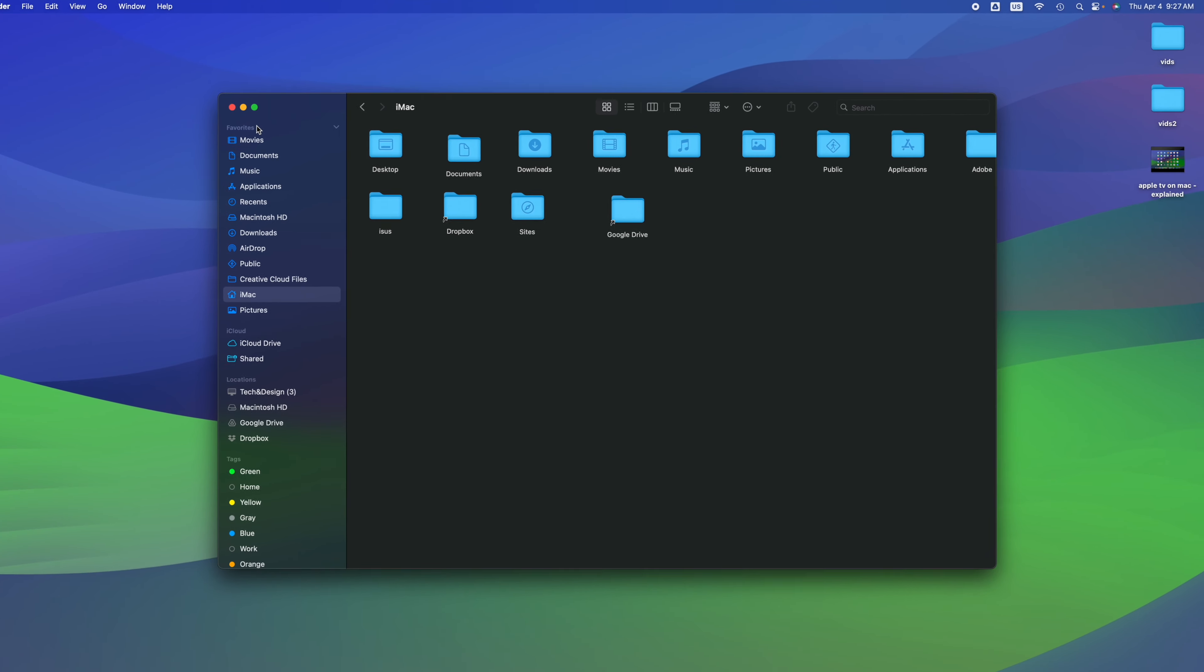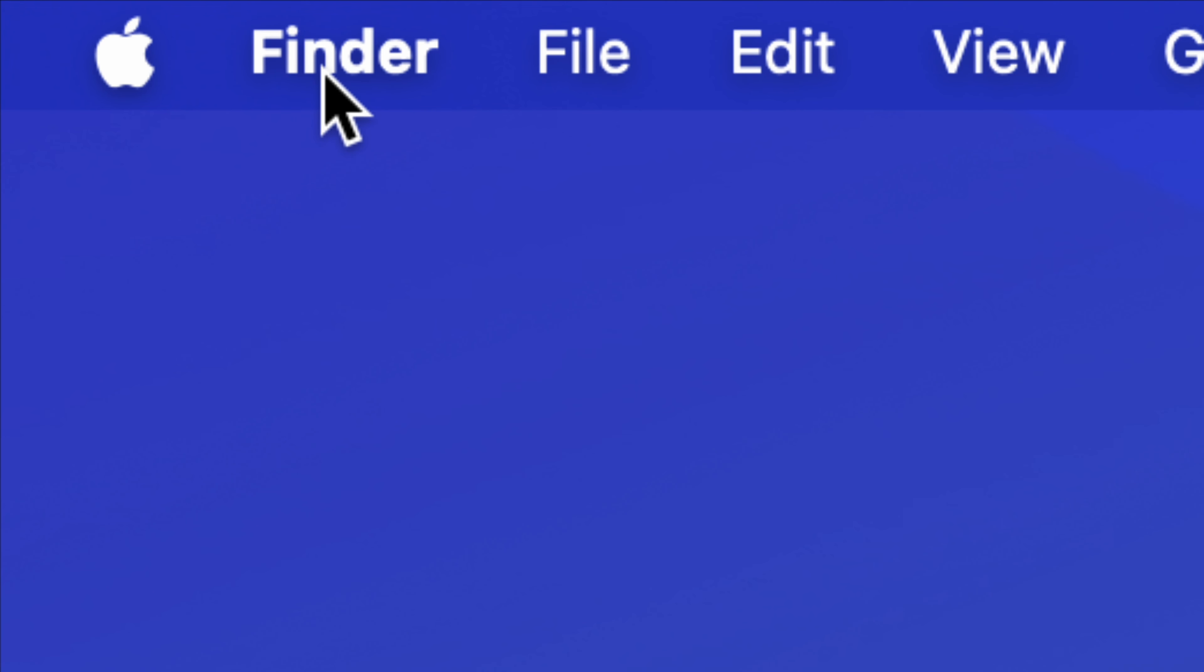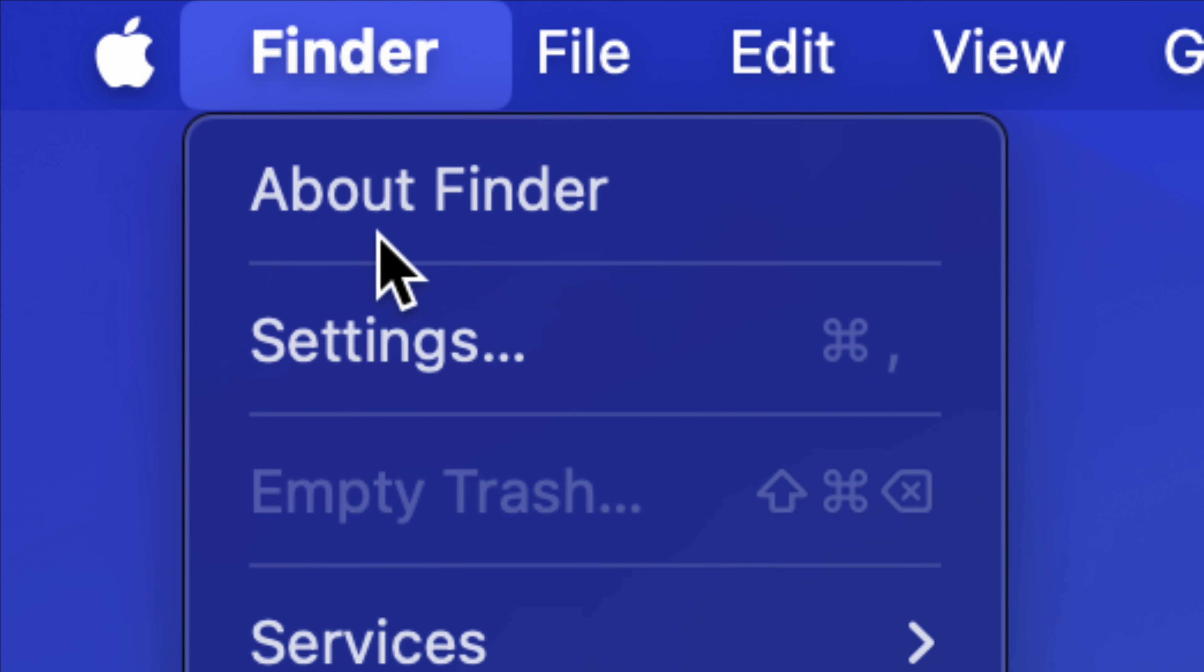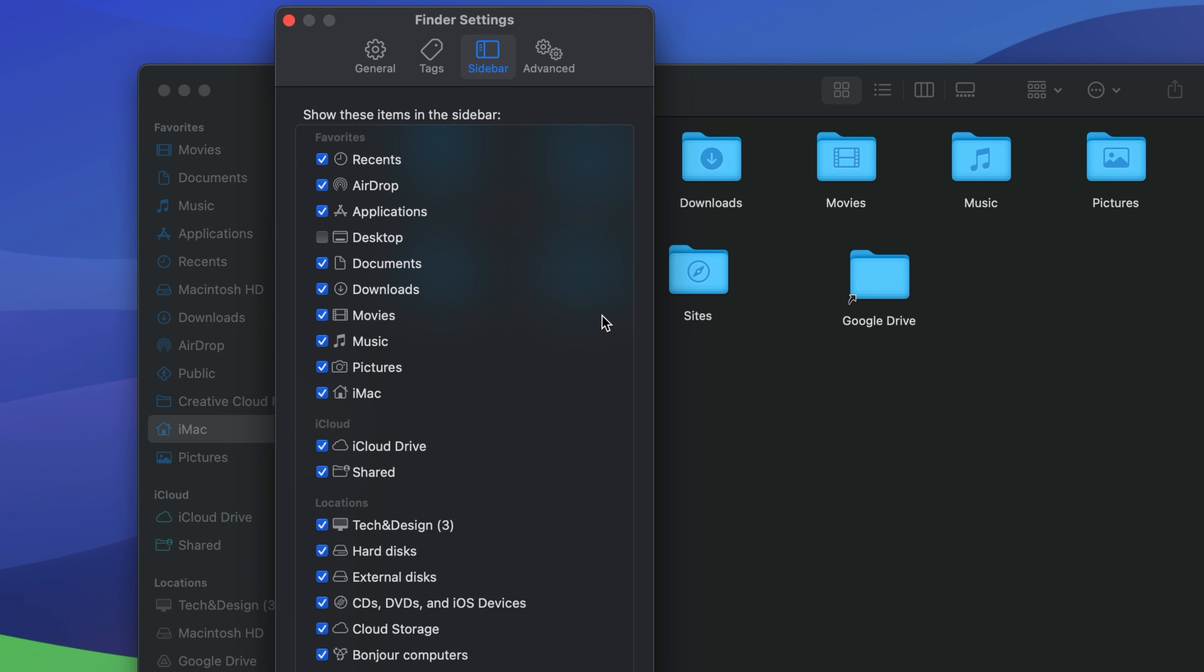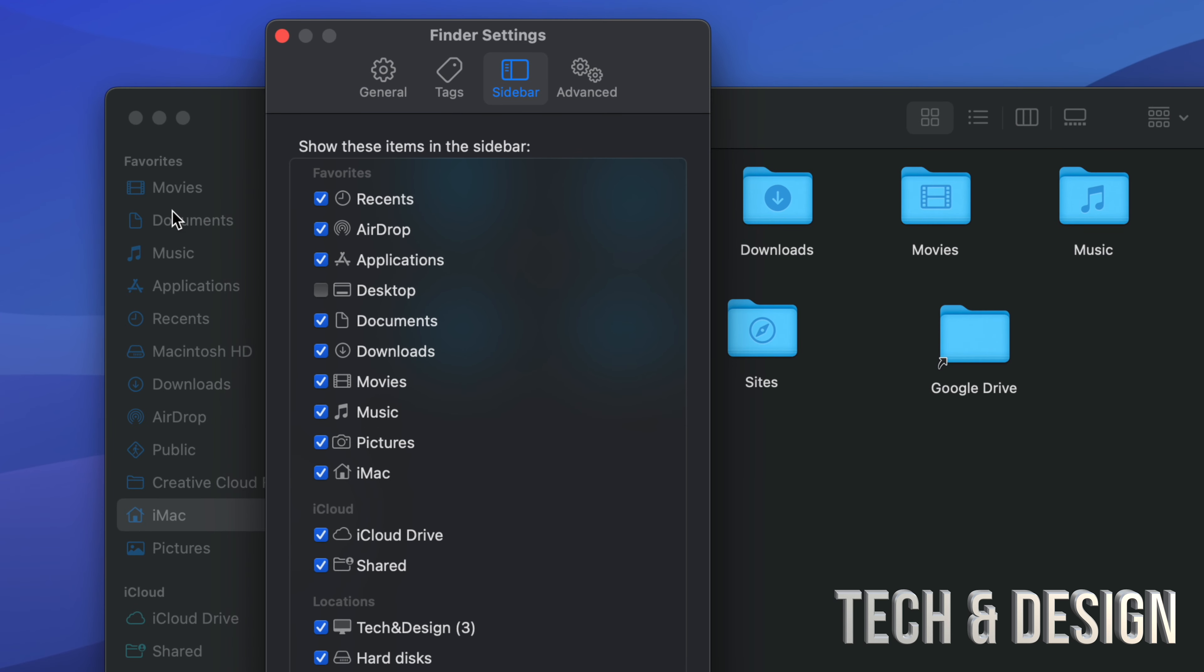All you have to do is go to the top left hand side of your screen, click on Finder, go into Settings, and then from Settings we can turn on anything that makes sense to you.